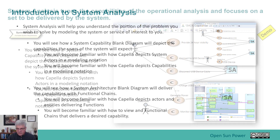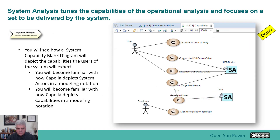Now I'm going to jump over and do a little bit of demonstration, and you'll see a little bit about the system analysis diagrams.